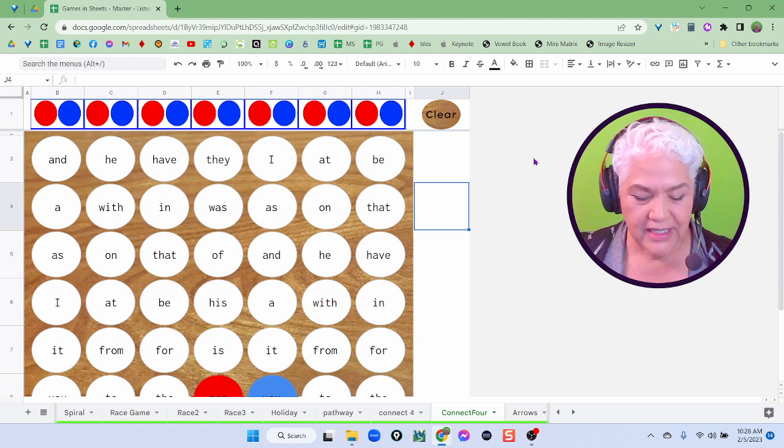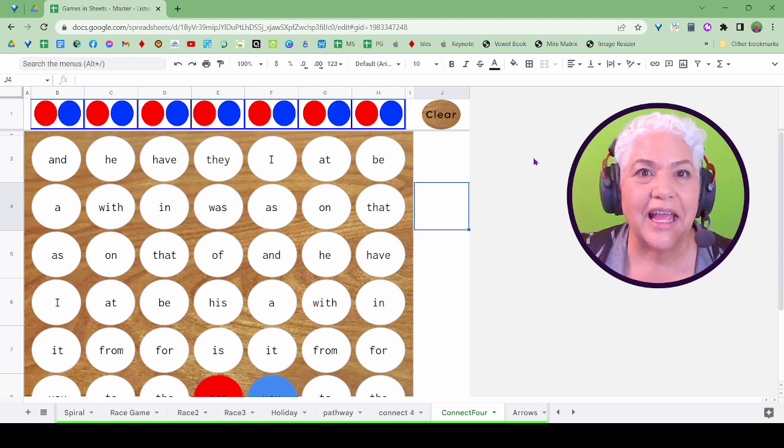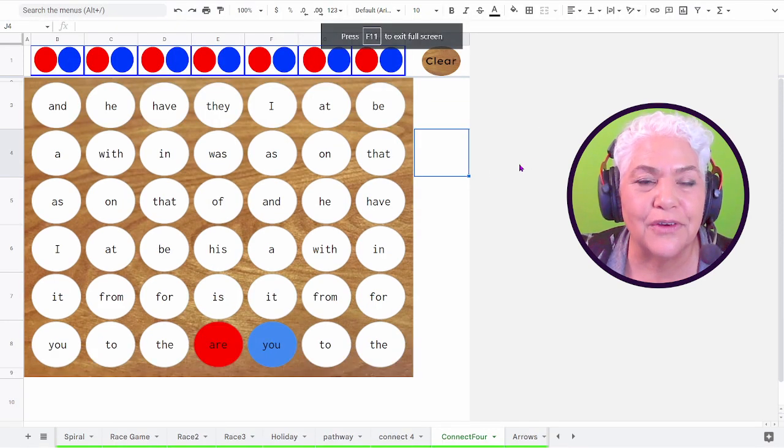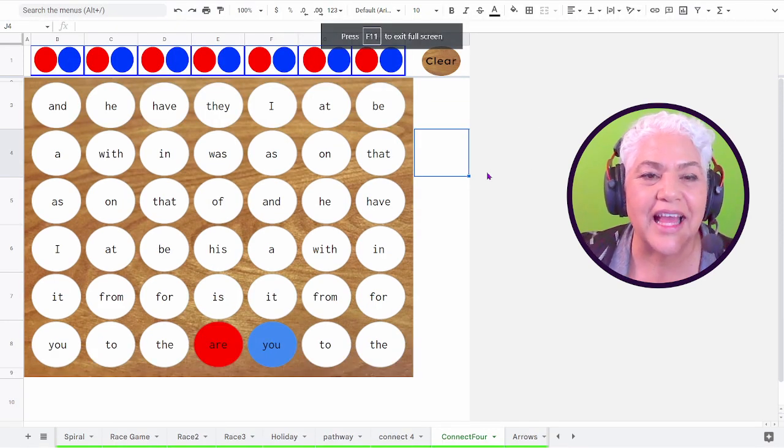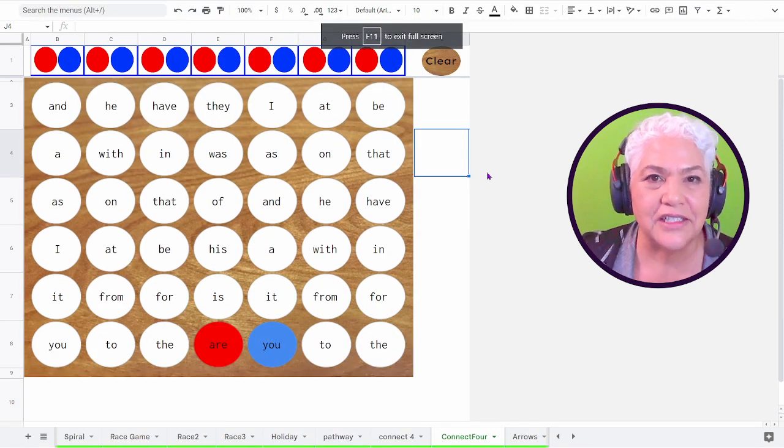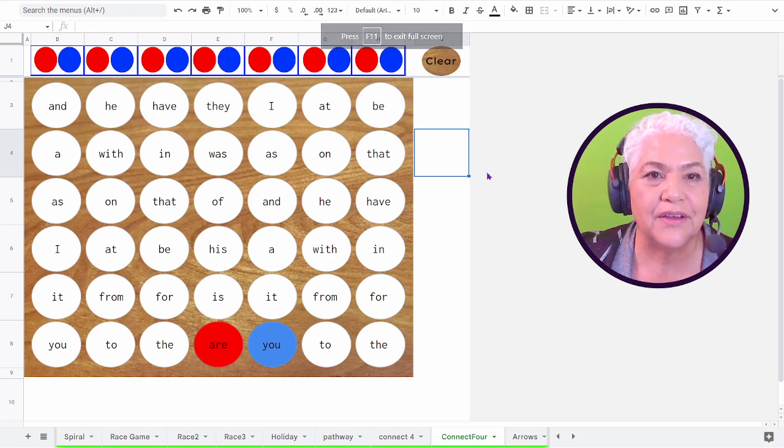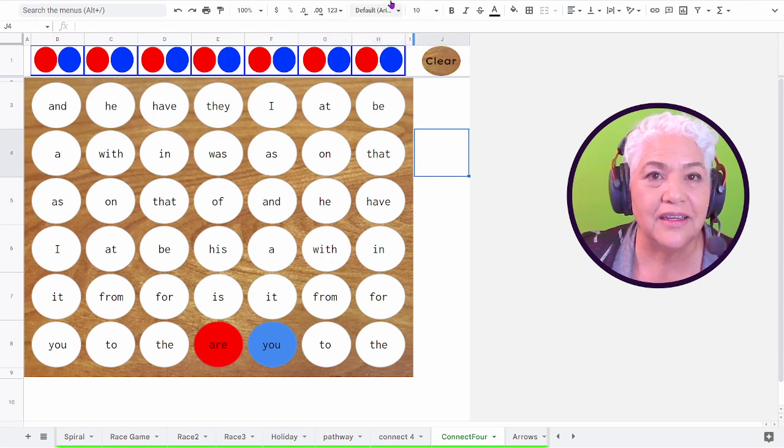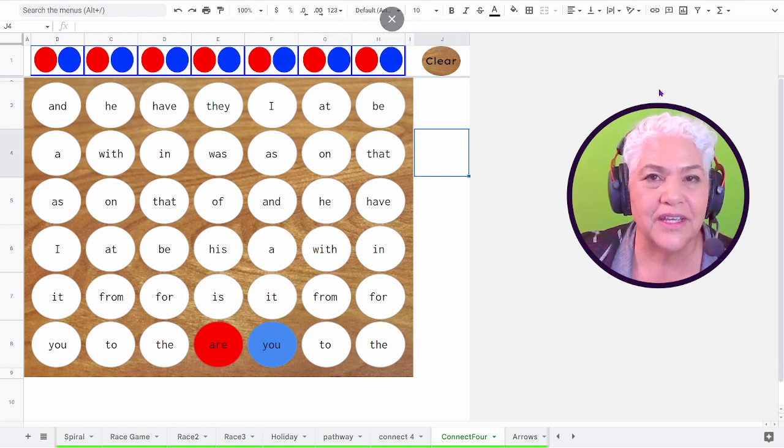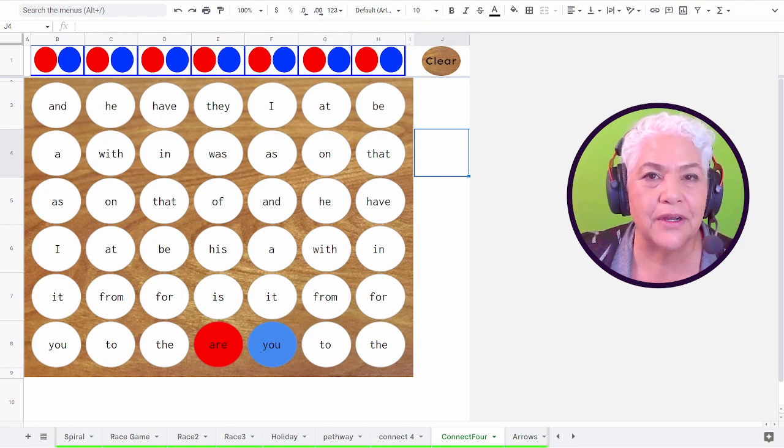The other way to do it is F11 on your function key. That is a hotkey to remember. F11 full screen. Get rid of all of the other clutter up here.